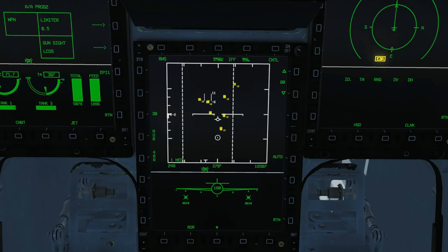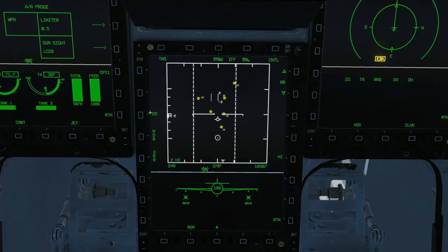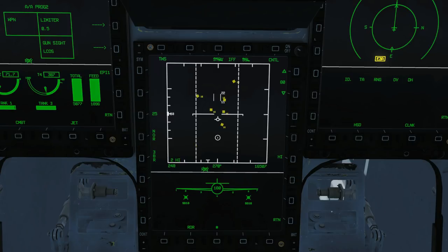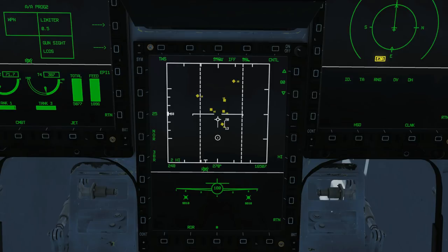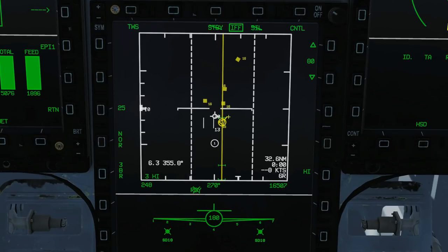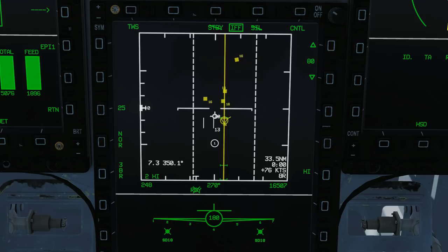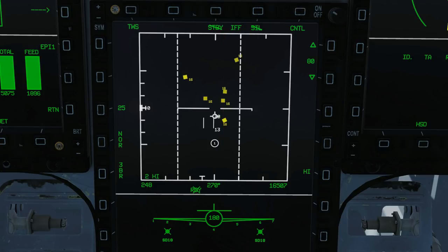Next we're going to track while scan — a whole different kettle of fish. Note it has different azimuth choices. In TWS we can bug, STT, or DTT. To bug a guy: cursor over him, press target lock — he's bugged. You can see his vector, the dynamic launch zone, and all other tracks are still visible. We can fire a weapon at him. To unbug, press target unlock and we're back to standard.